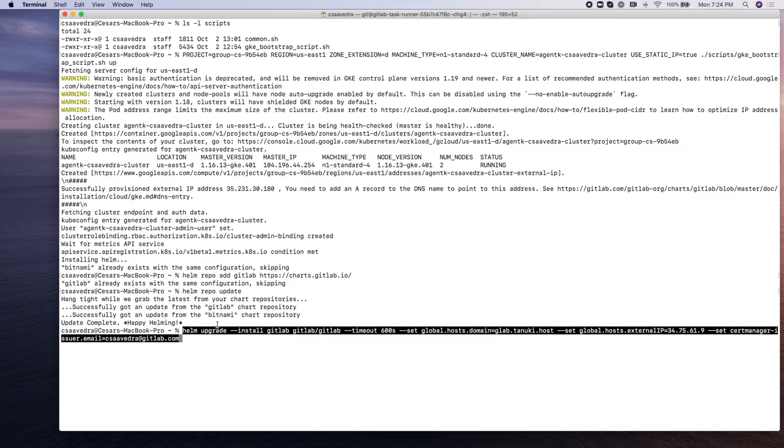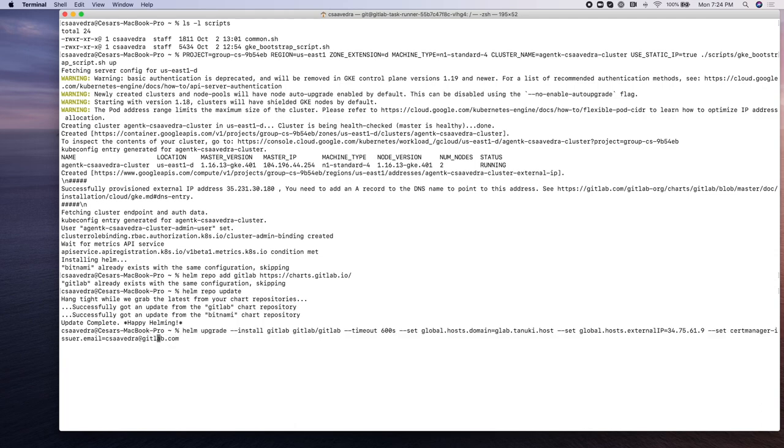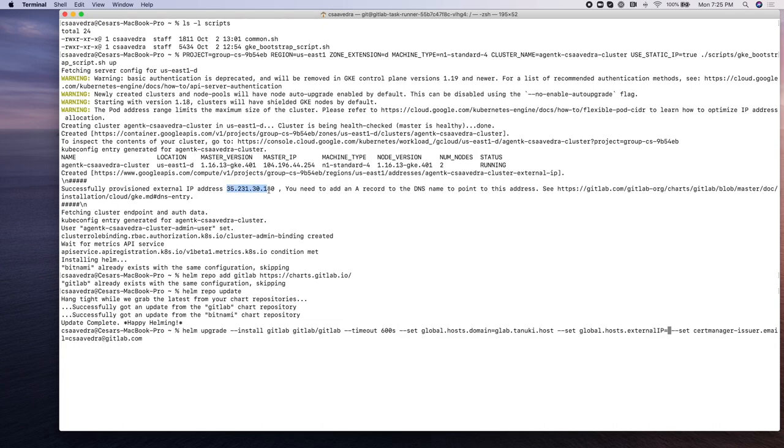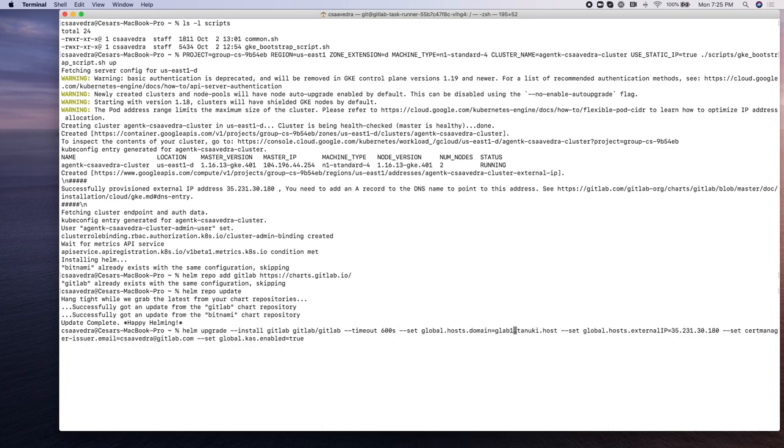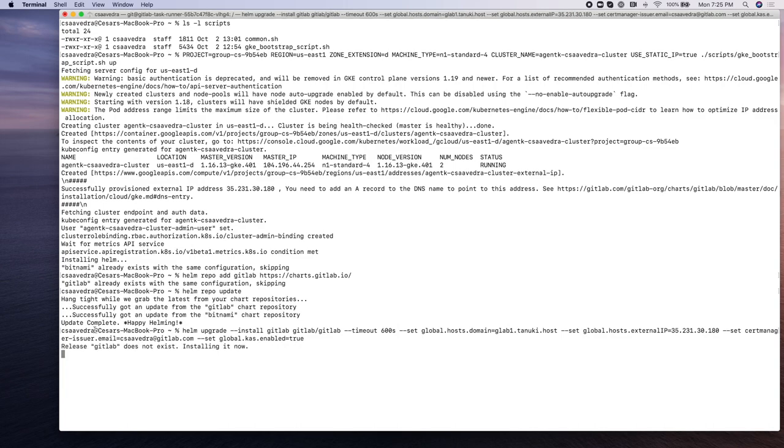Now we're going to do a Helm upgrade install. And this is the step that will be rolling out or installing a pod in the GKE cluster with the actual agent. We pass it some parameters, including the domain and the IP address, the cert manager, Azure email as well, and the global CAS enable, we set that to true. And that way we install the agent within this GitLab instance.